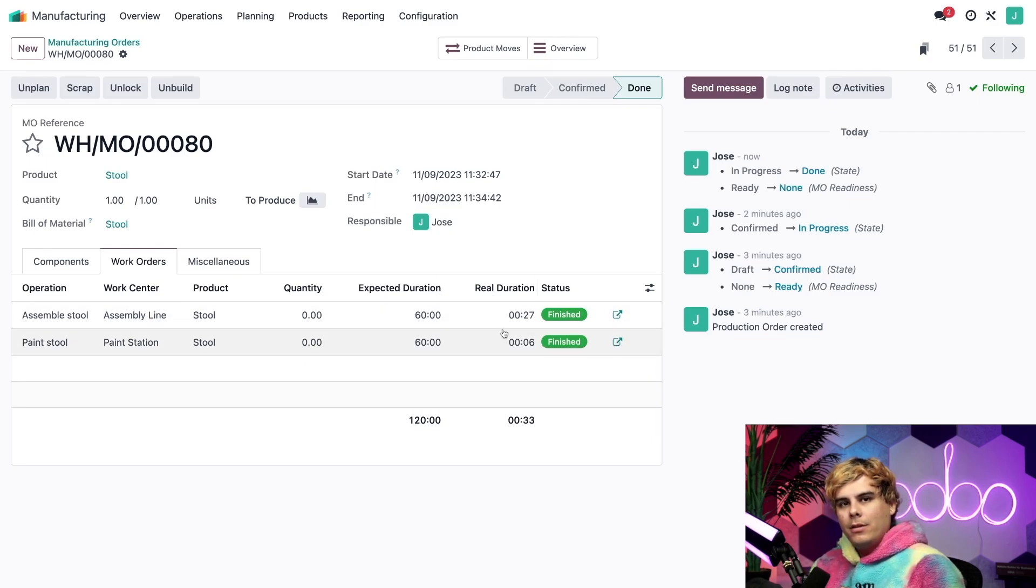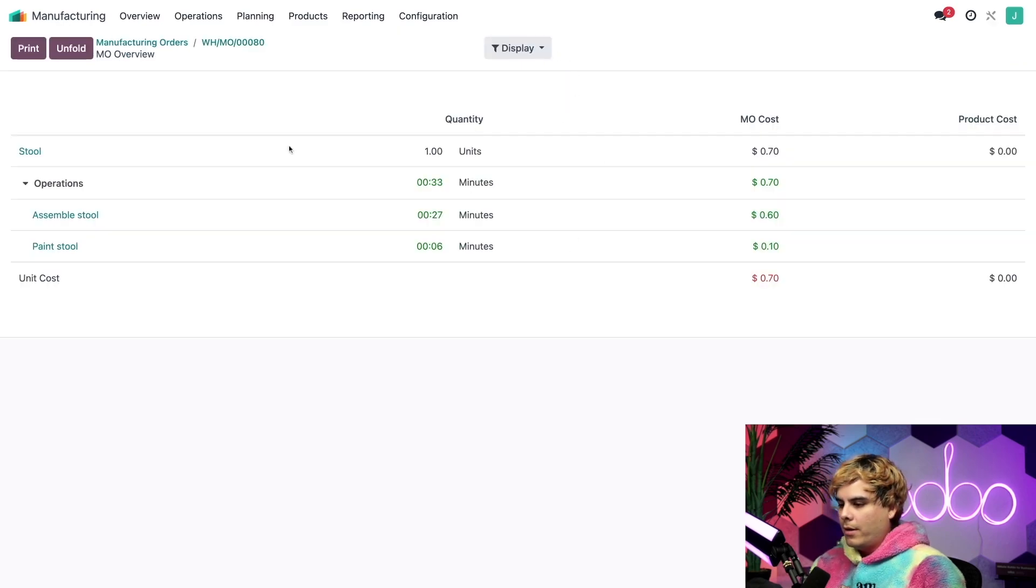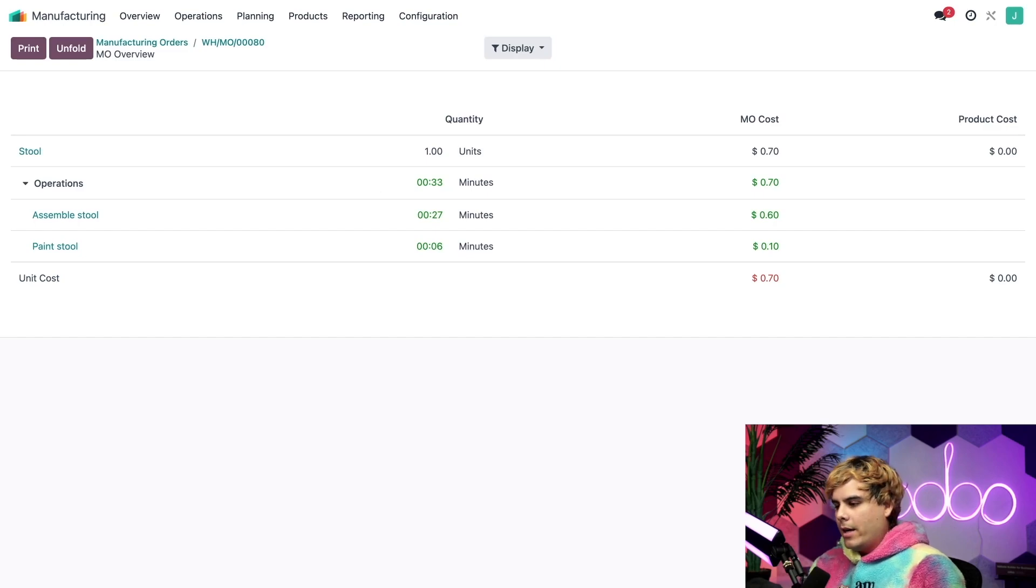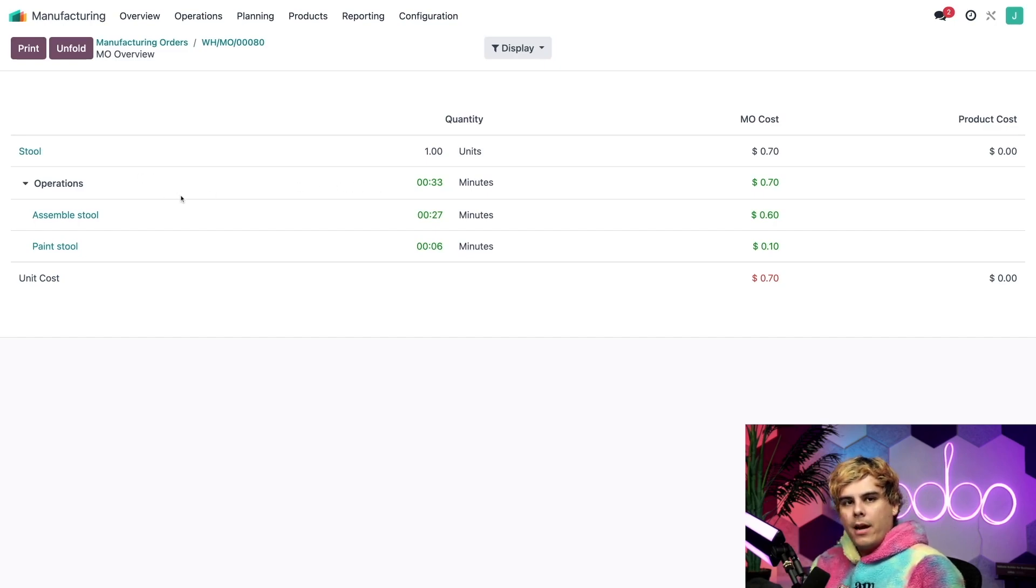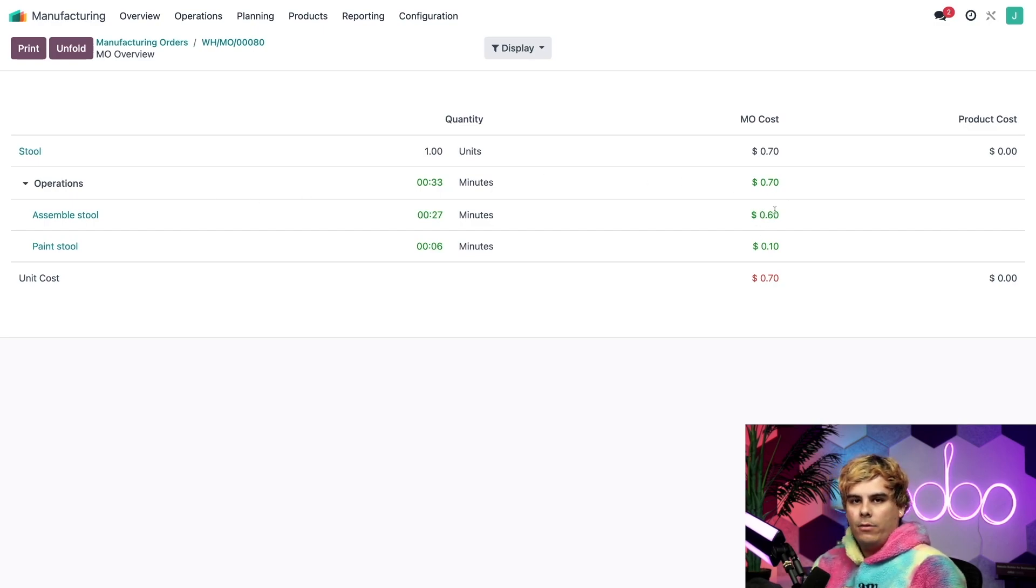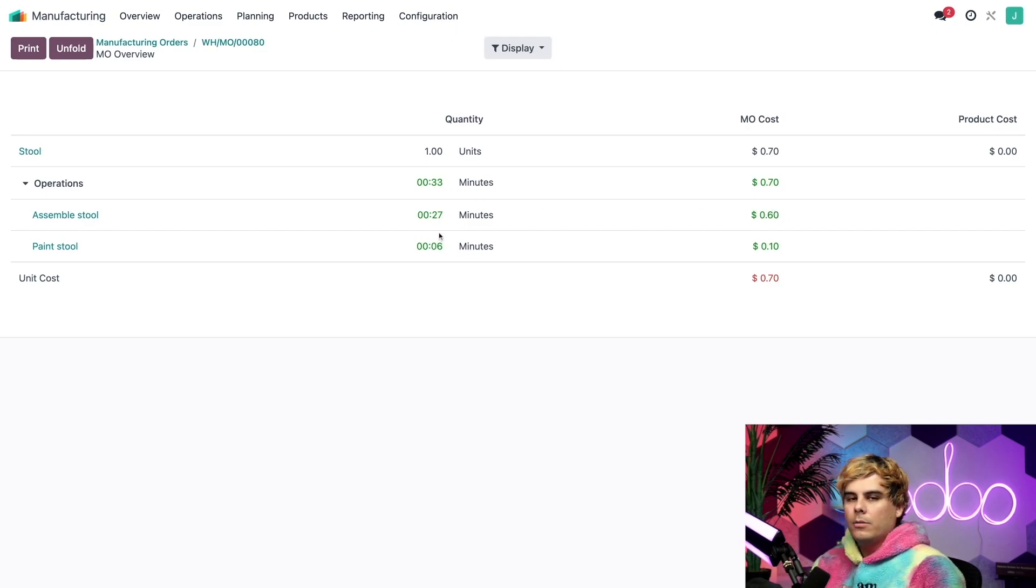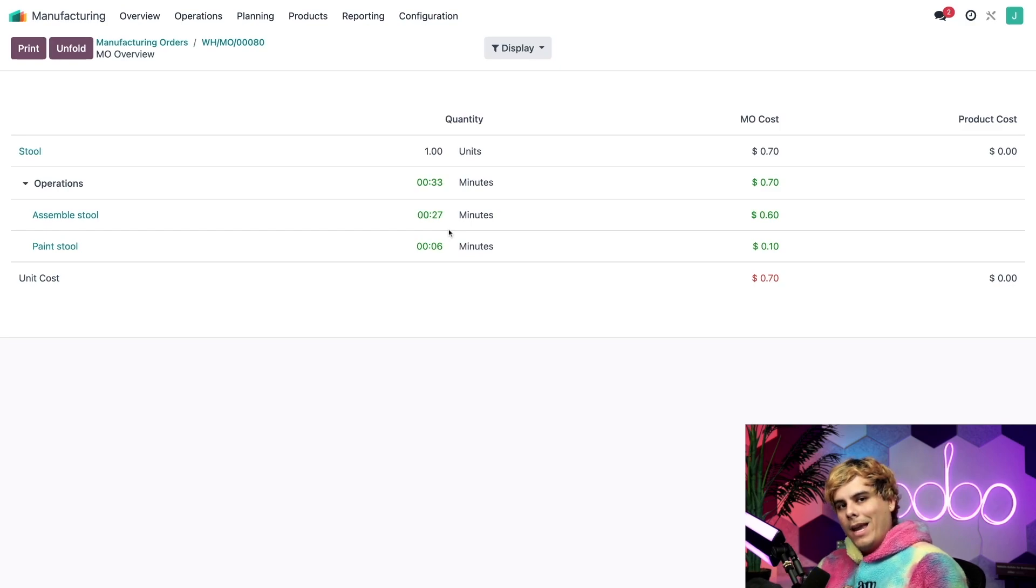Now here, I can actually see the total time spent working on each work order in the real duration column. If I want to see work order costs, I just need to select the overview smart button up here at the top, and boom. The operations section basically lists the cost of each work order in the MO cost column. The time spent on each work order is also available on this page in the quantity column.